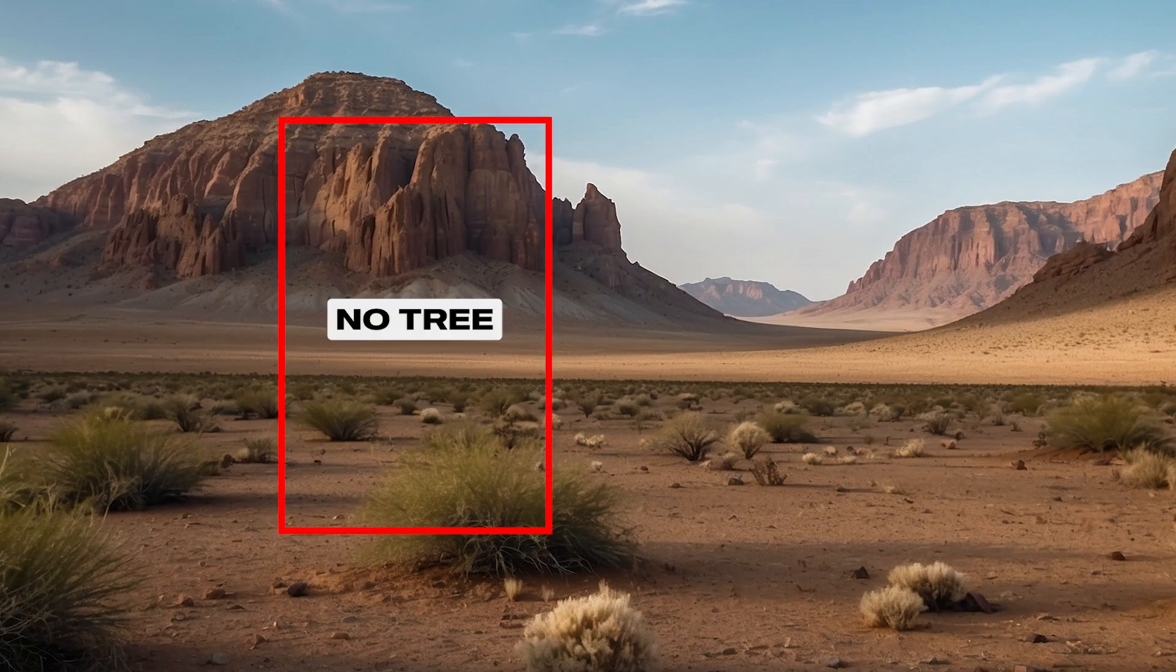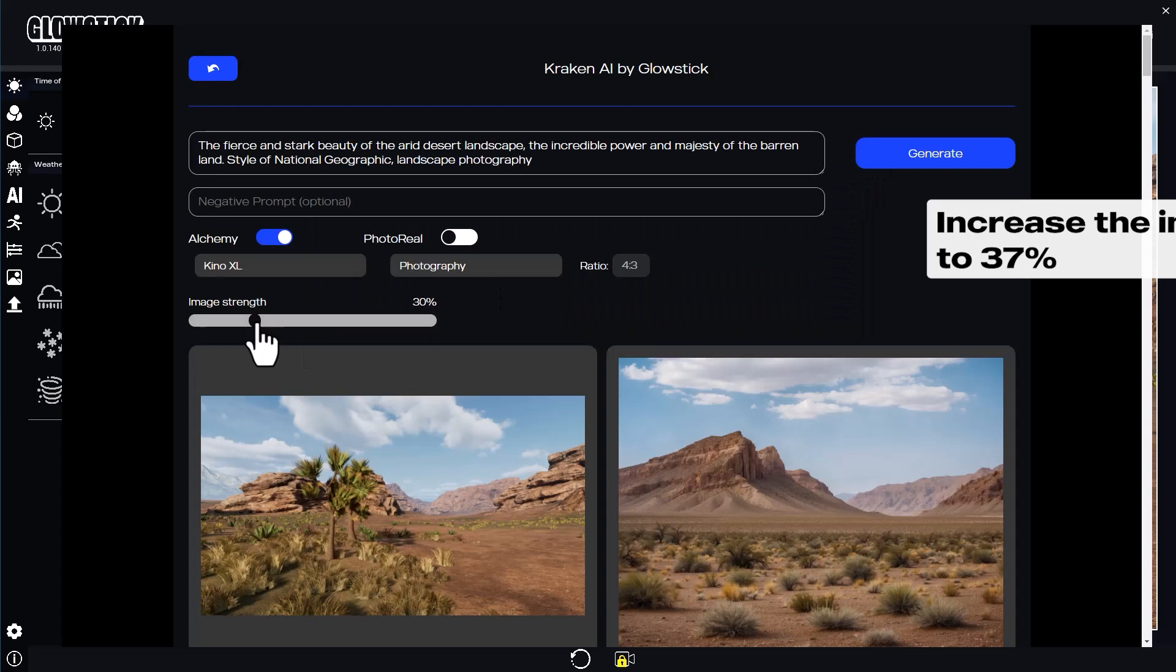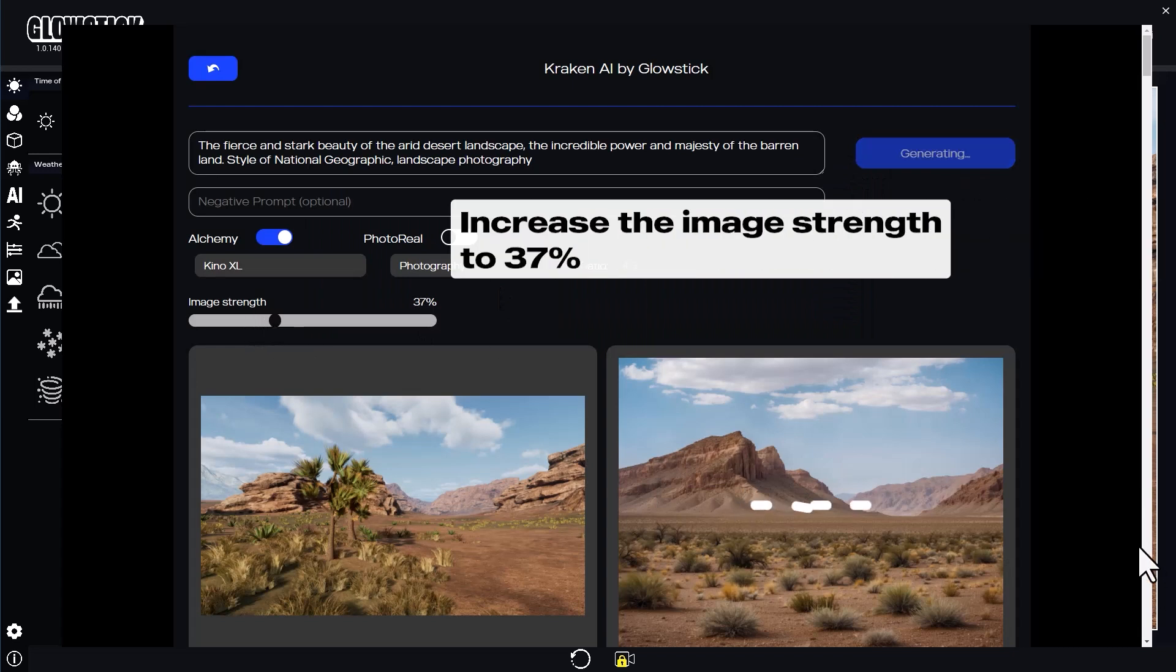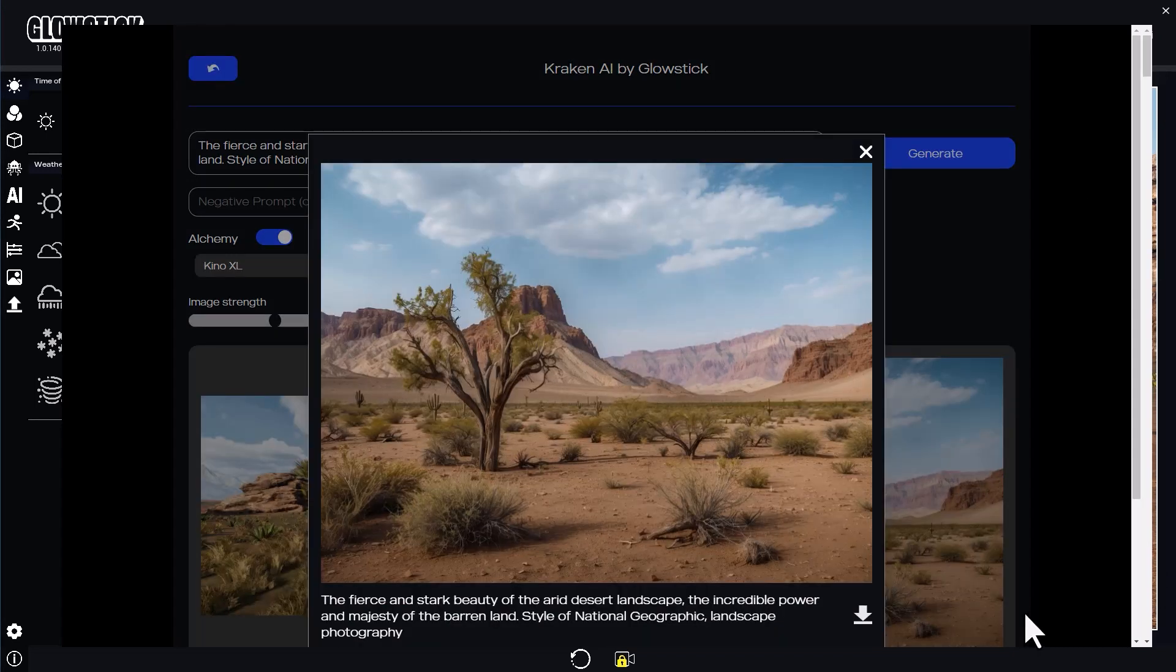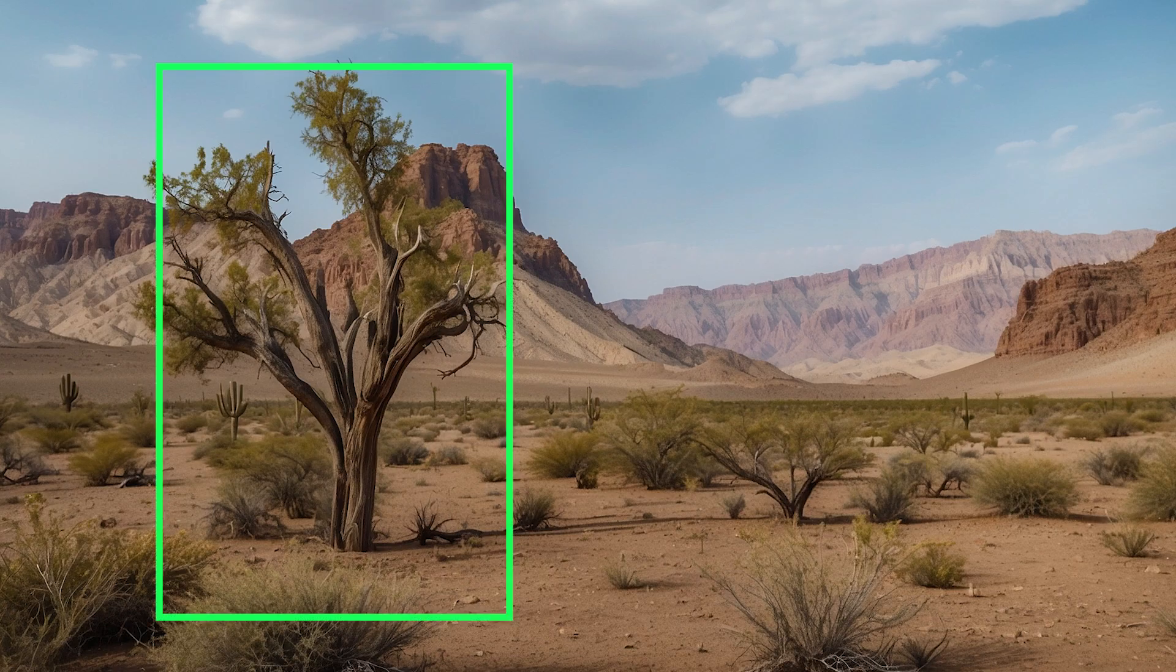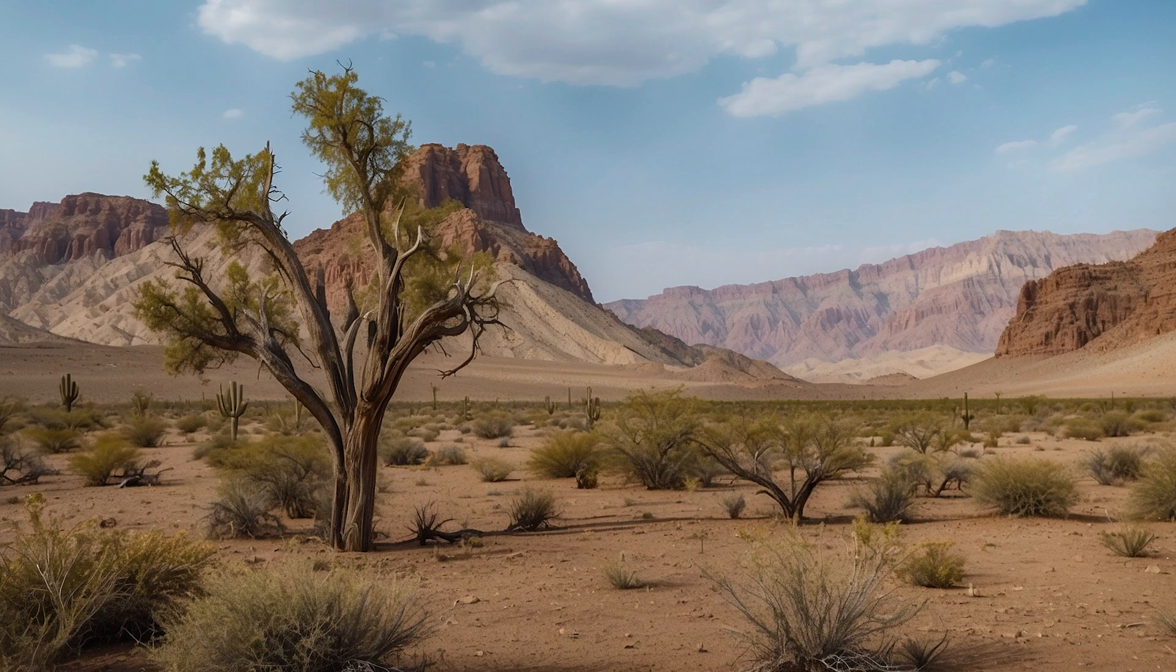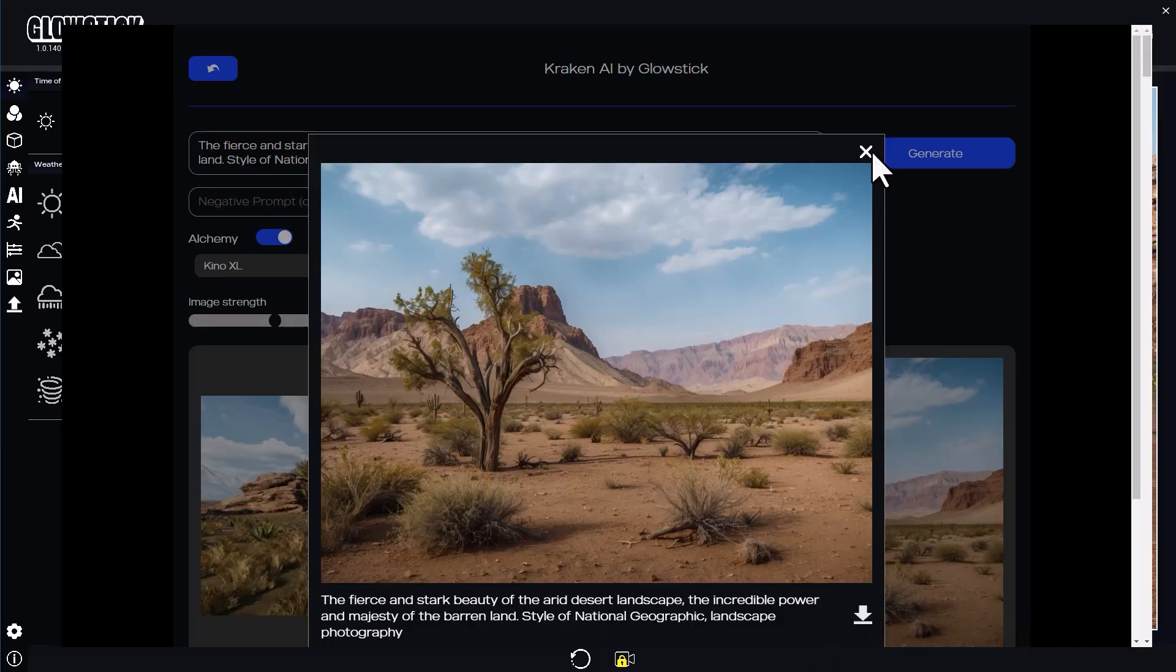Okay, I'm still not getting that tree, so I'll increase the image strength to tell Kraken to use more of my image as guidance. Here we go. Increasing the image strength helped me get that tree in the final image.